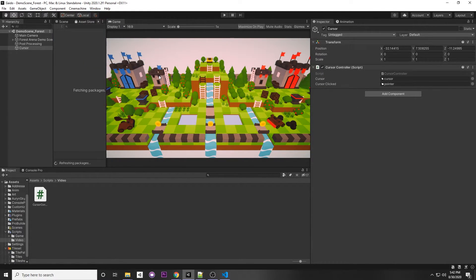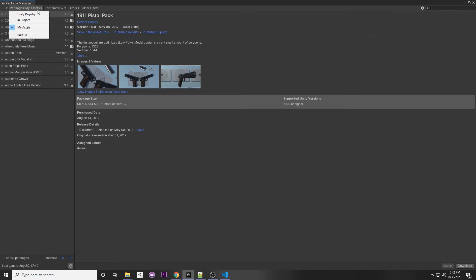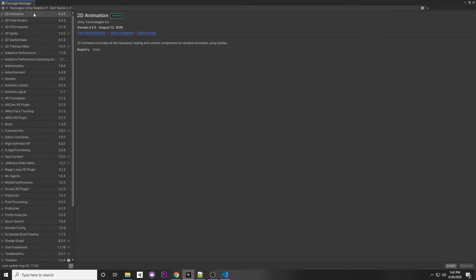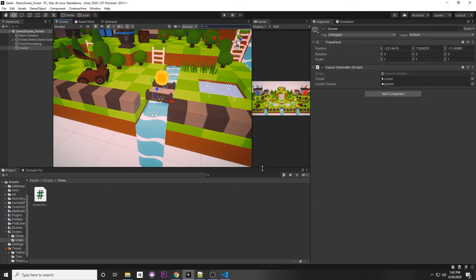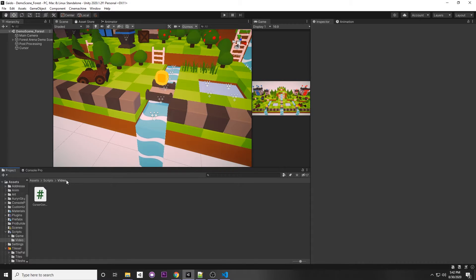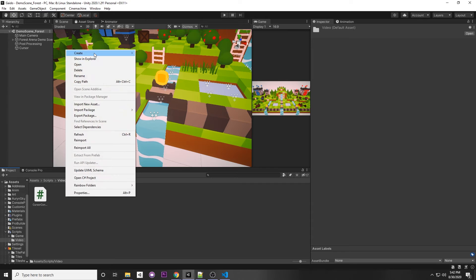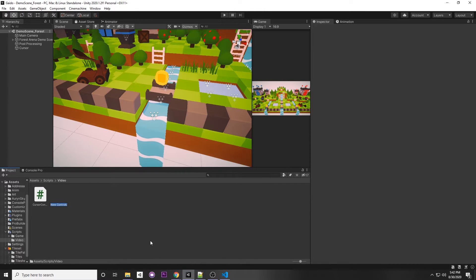Go to Window > Package Manager, then switch to Packages: Unity Registry and search for Input System. If you haven't installed it yet, click Install in the bottom right and click Yes on the popup so Unity restarts. Then we need to create an Input Action: right-click, Create > Input Actions, and call it CursorControls.